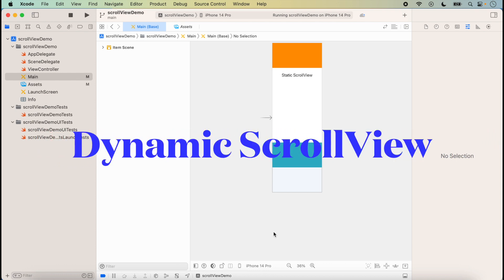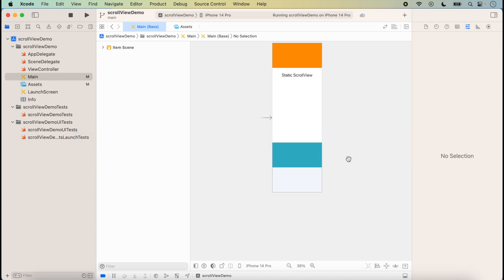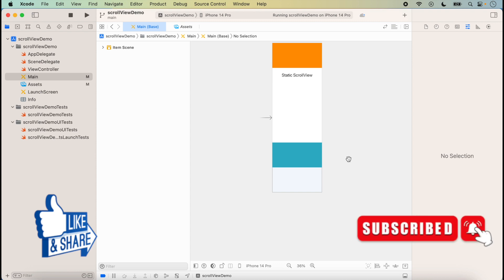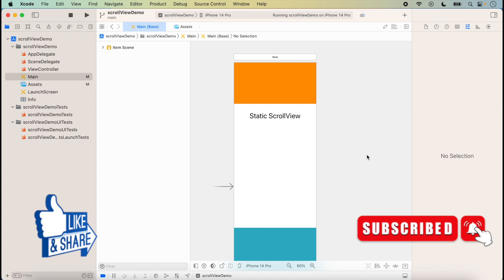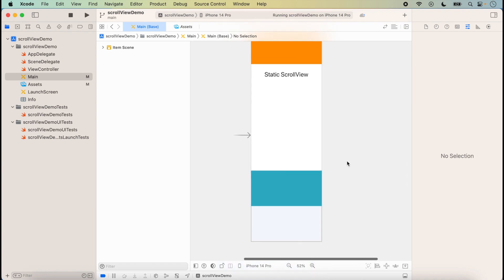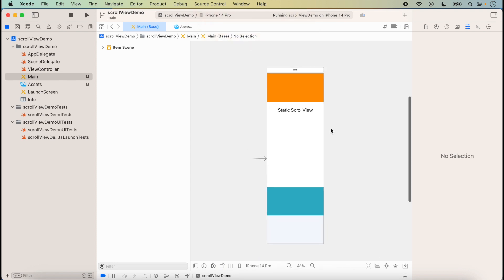Hello friends, welcome to the next lecture on Scroll View. Today we will discuss how we can dynamically set the height of the scroll view and how we can use a dynamic scroll view. If you did not watch my previous lecture on scroll view, I have given the link in the description box. Today we will work on the dynamic scroll view.